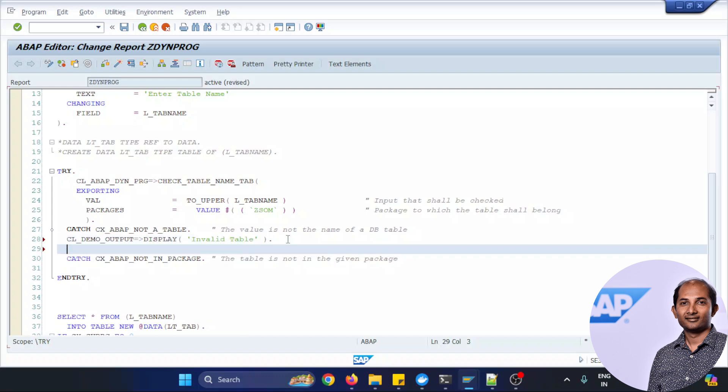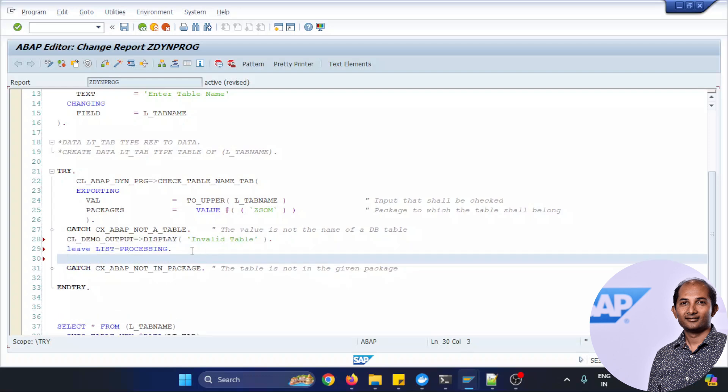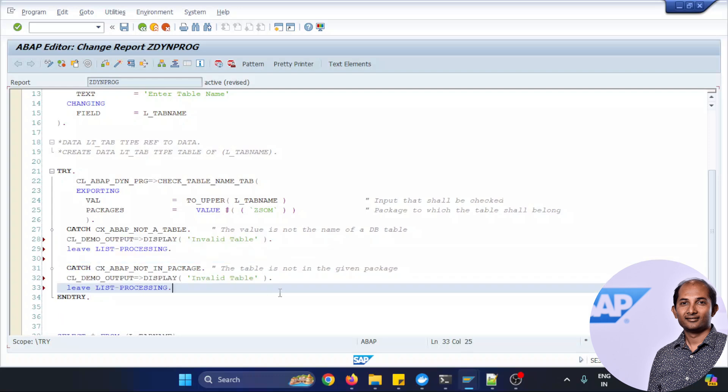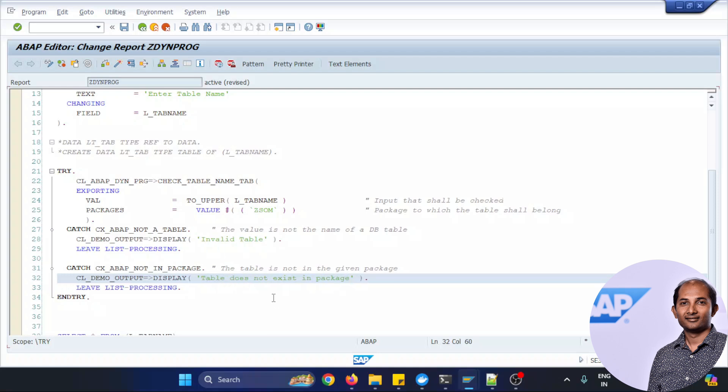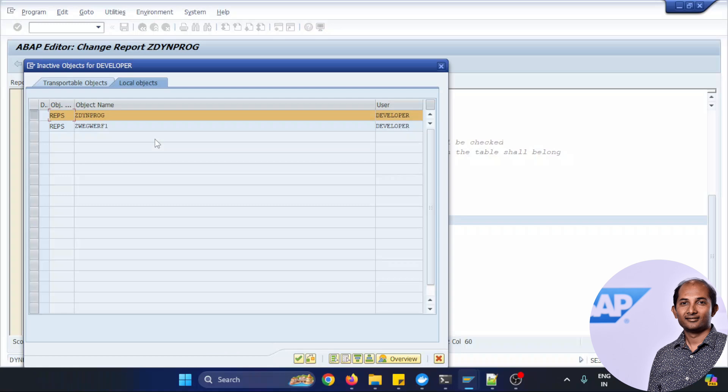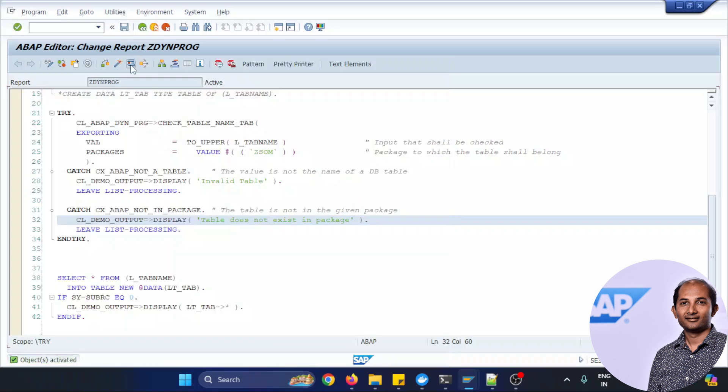And the second catch possible I can put something like that, not available within a package. So that's two kind of a message I just put over here and pretty good going on.